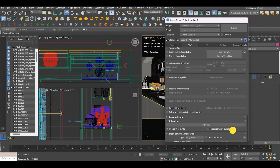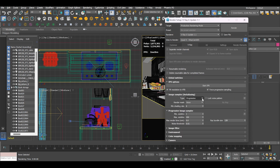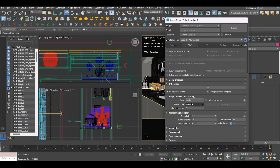One thing I need to point out is that Cryptomatte is available only using the bucket image sampler type, so ensure to configure that accurately.